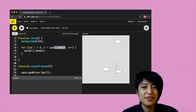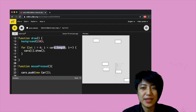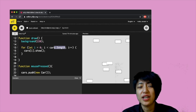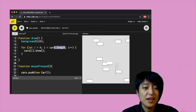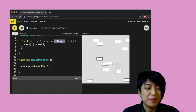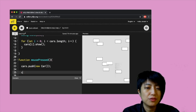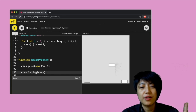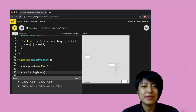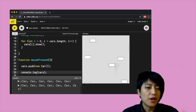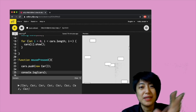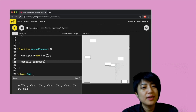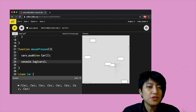If I hit play and click on the screen, you'll see cars appearing. Using console.log(cars) I can actually see the array in the console — my cars just keep increasing with each click. Since we're using push, each new car is being added from the very end of the array.